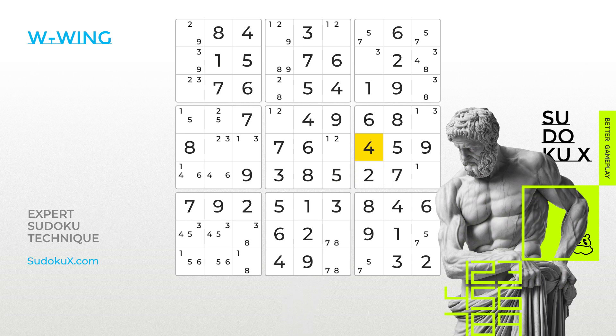Super! Be sure to check out our other videos for additional elimination techniques on your path to becoming a Sudoku master. Practice your skills with Sudoku X and master the game at expert difficulty levels.